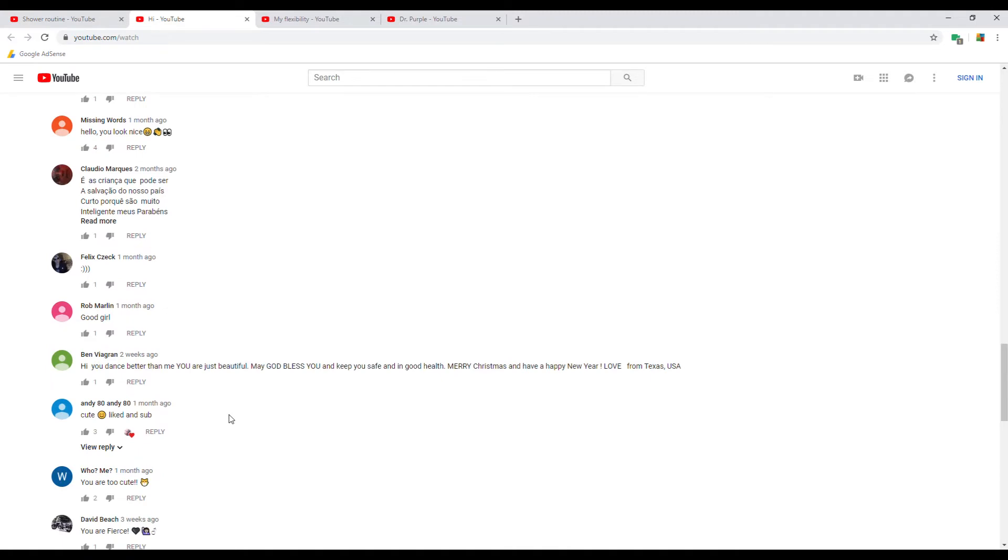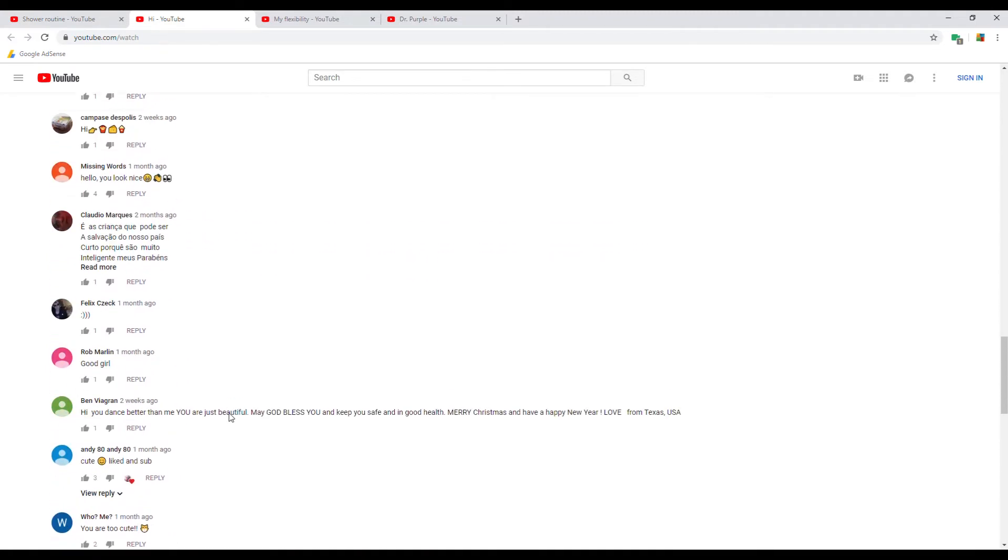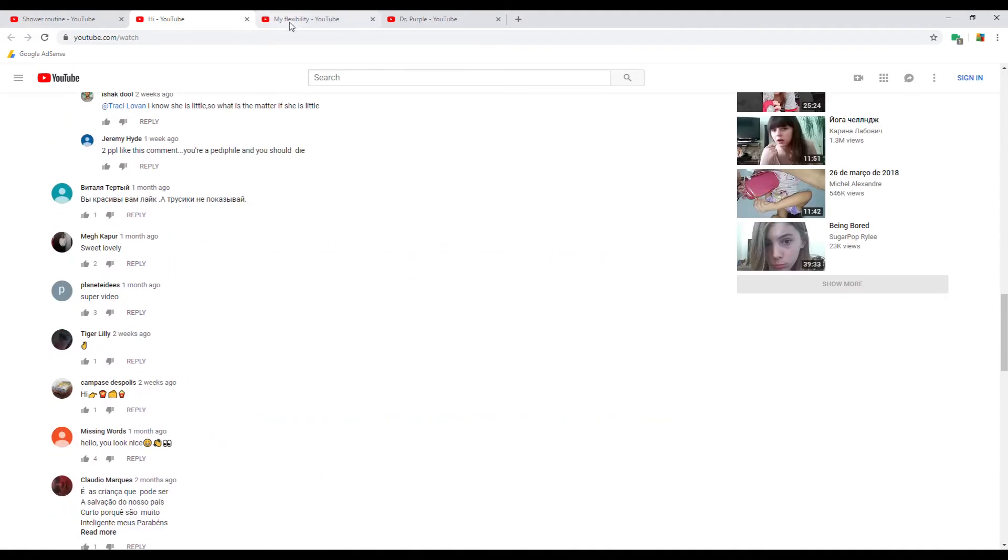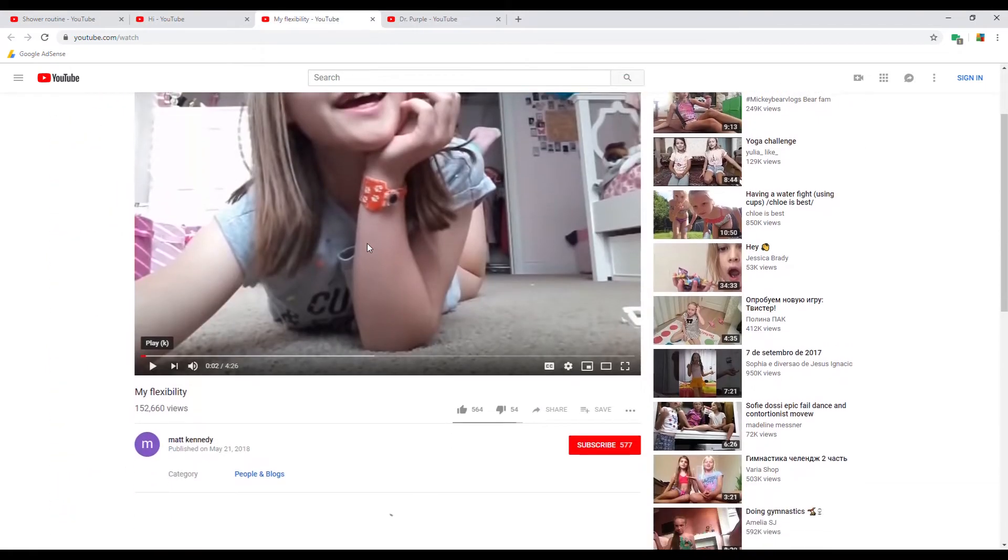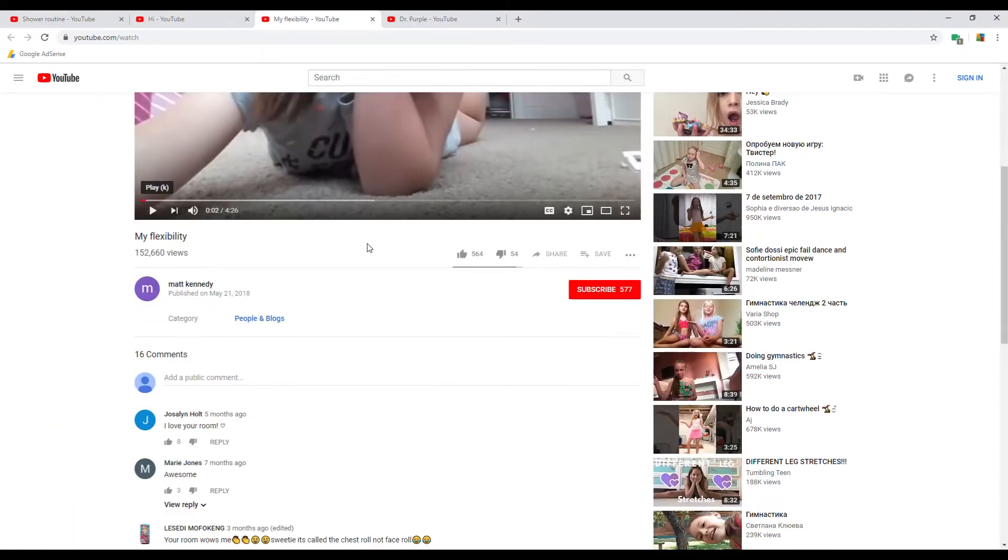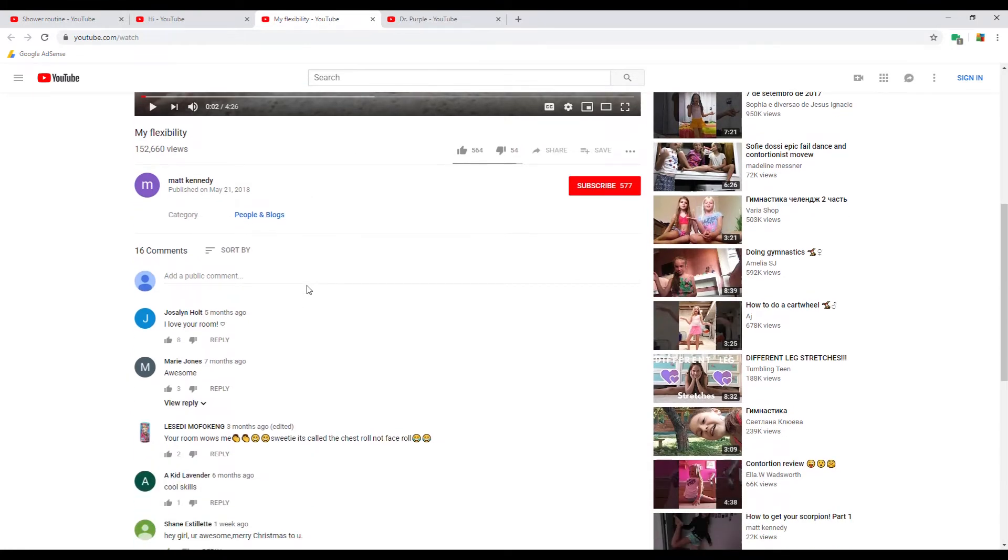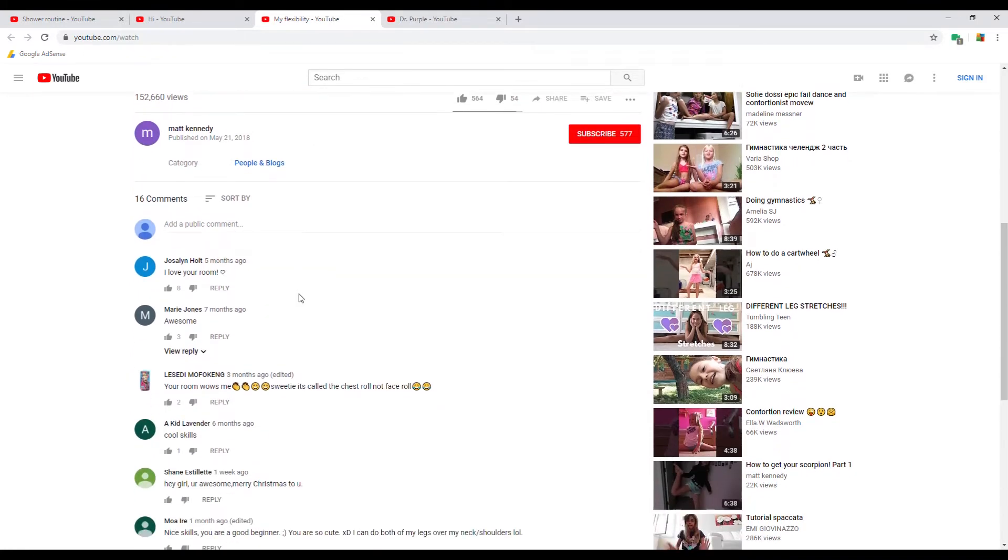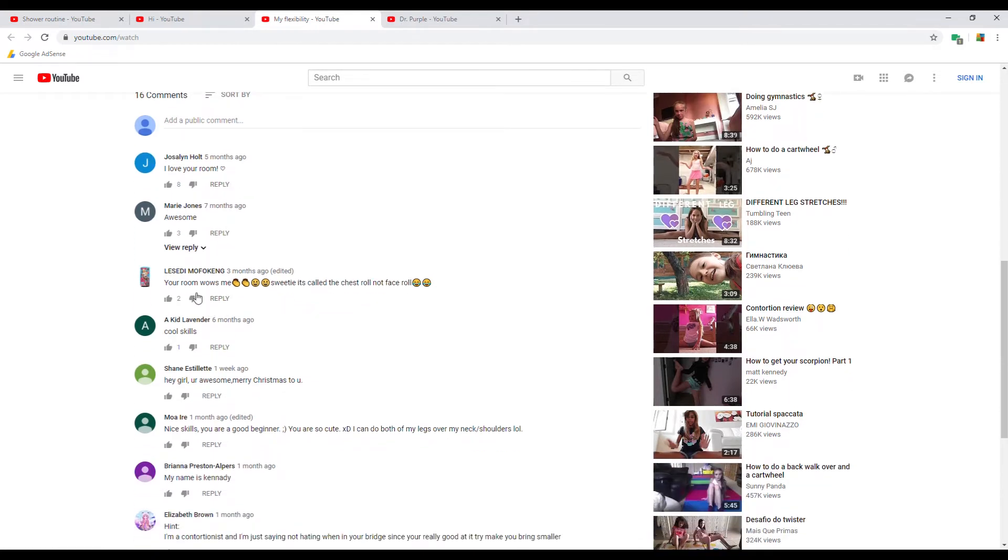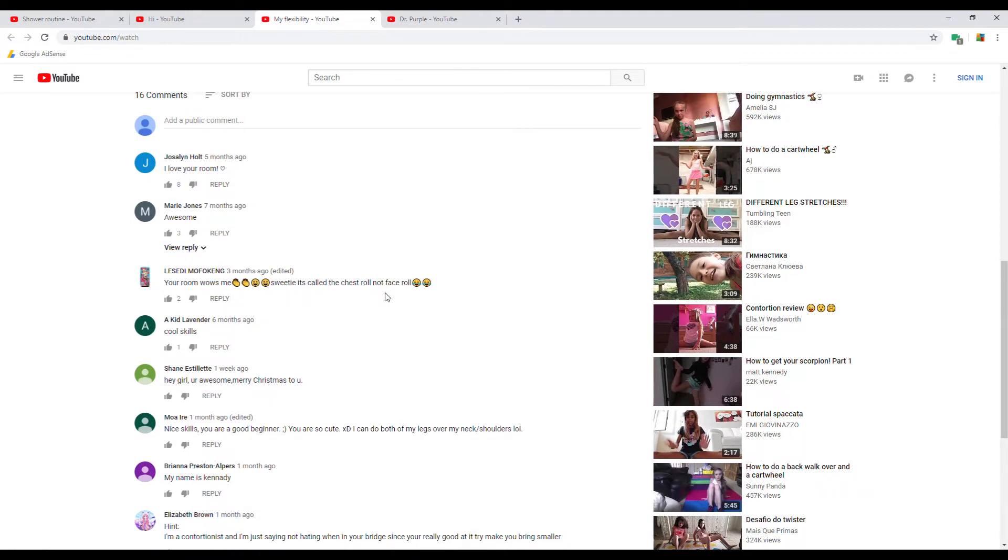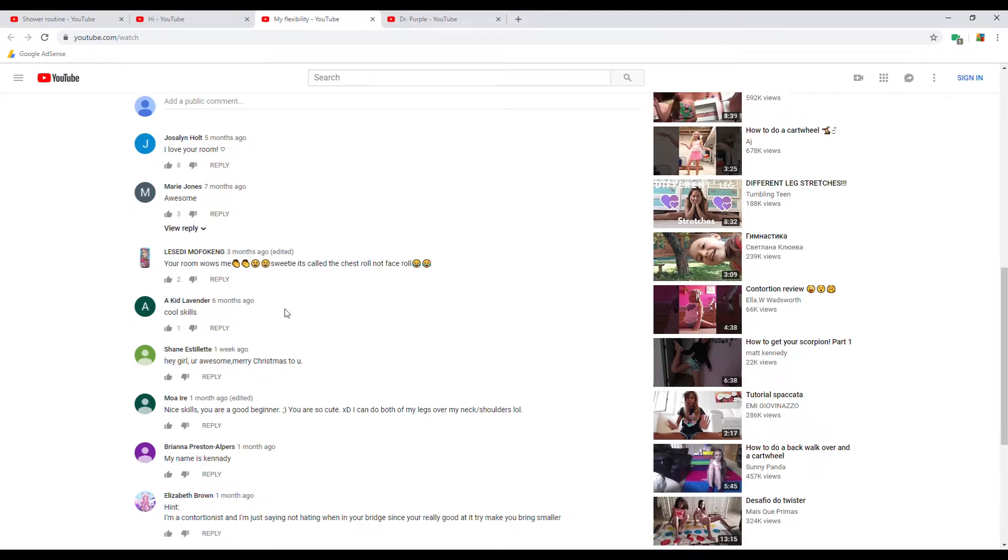And there's tons of this. There's even this one, again I'm not going to even show the video on here. 'I love your room, awesome. Your room wows me. Sweetie it's called the chest roll not face roll.' Cool skills.